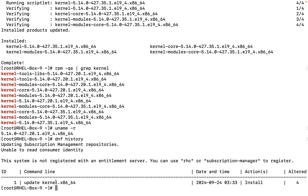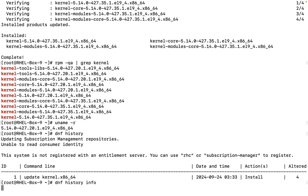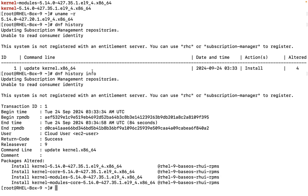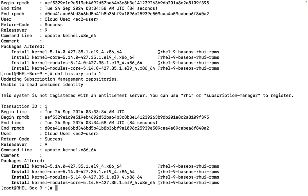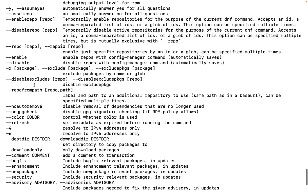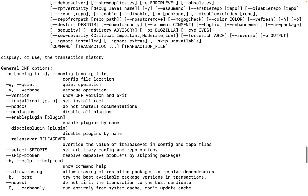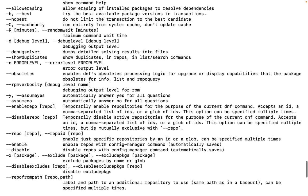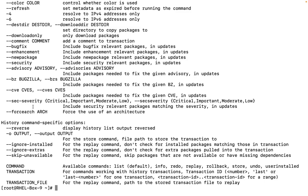These are the commands we have executed. We can run dnf history info to see the specific packages involved. We can also specify a transaction ID after info for a specific history entry. Moreover, you can roll back changes using dnf history undo or redo options. If you are not aware of the available options, run with --help to see all available options like install-root, no-documentation, and many more.